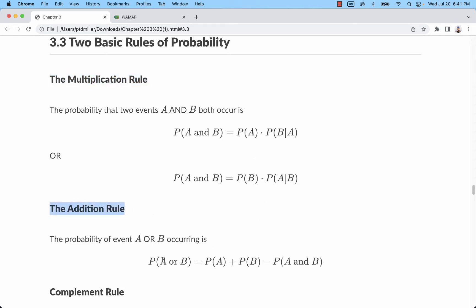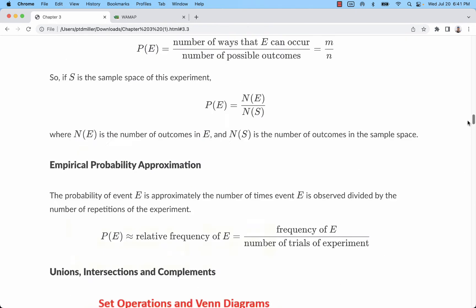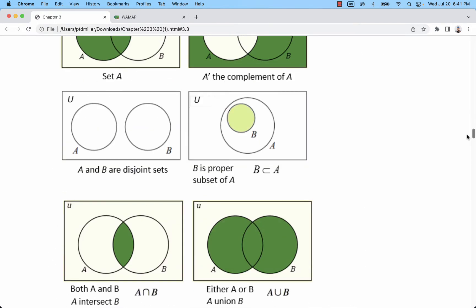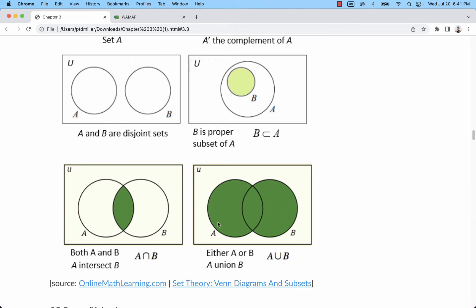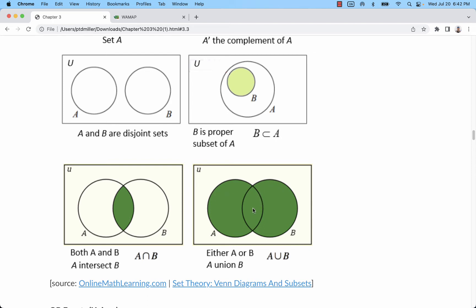We have the probability of either A or B occurring is P of A plus P of B minus P of A and B. To explain how we get this, let's look at the Venn diagram. If we want to find the probability of A or B occurring, or really being in any of either of these circles, we could add P of A with P of B. And then we would have added this intersection twice, so it would be included in A and it would be included in B. So we actually over count, and we have to remove that intersection.